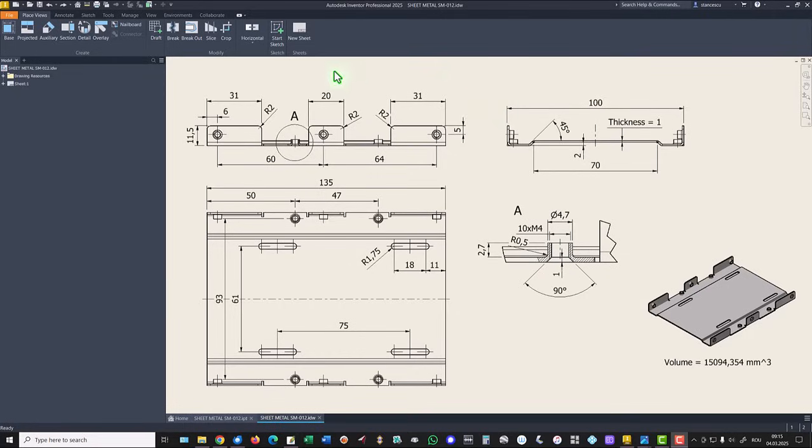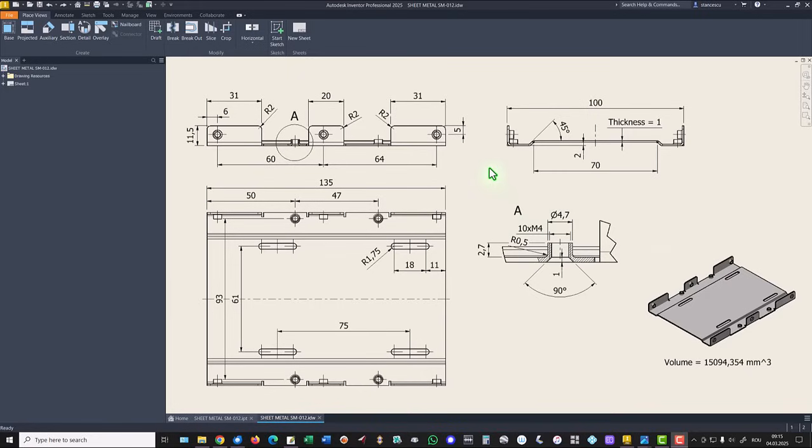And the drawing is here. I suppose you appreciate how much I work to create all these drawings, my friends.